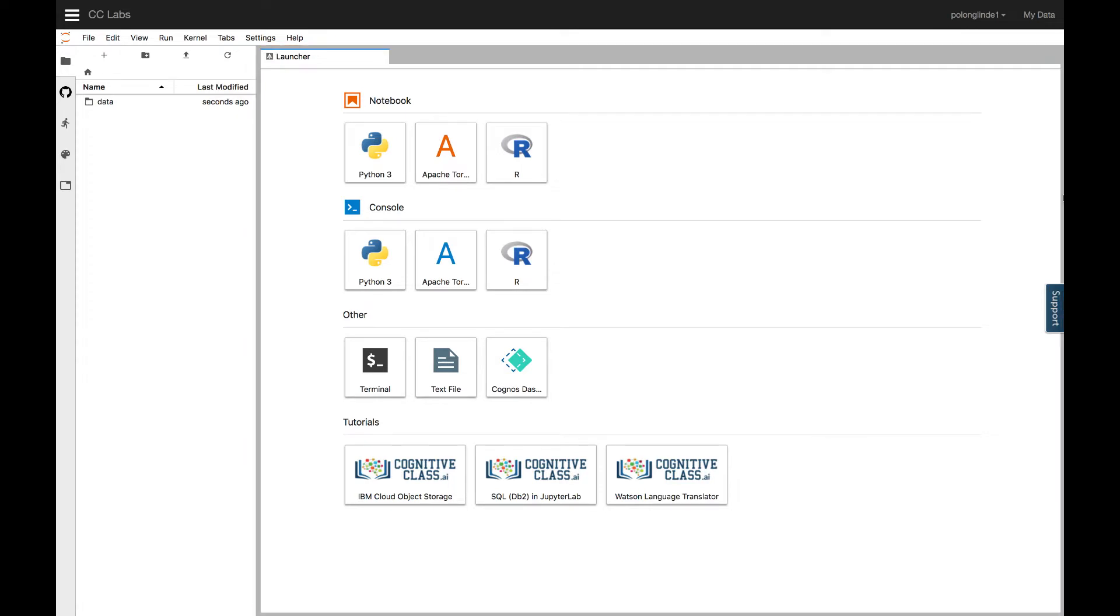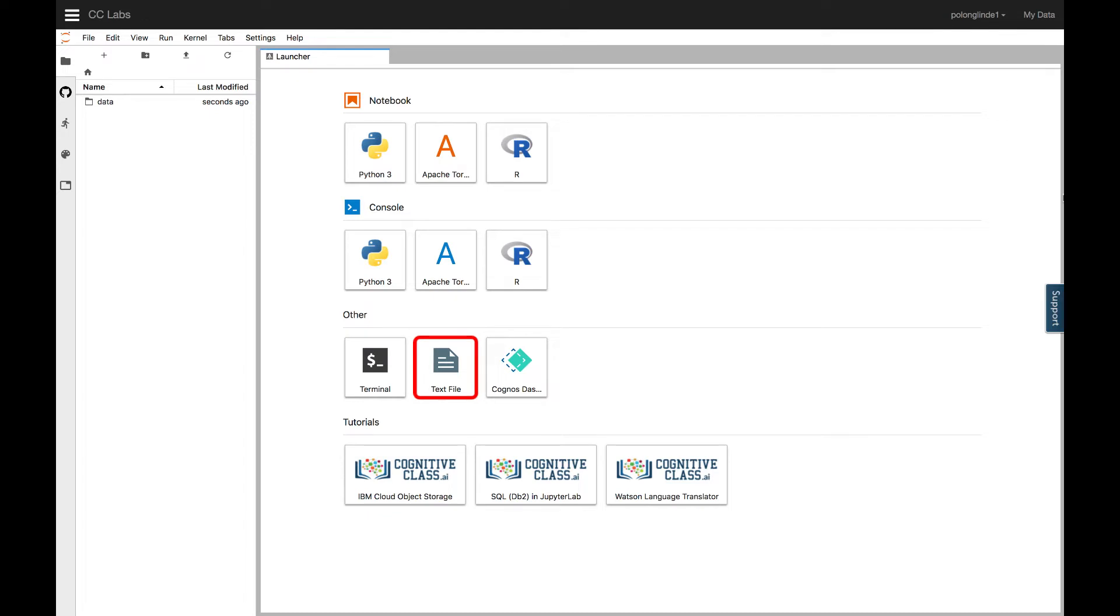From this launcher, you can create new Jupyter Notebooks, currently available in Python 3, Scala, or R, and there are some other options for more intermediate users to explore, like coding directly in the console, using terminal, or writing your code in a text editor.